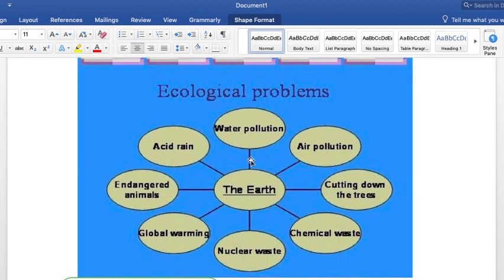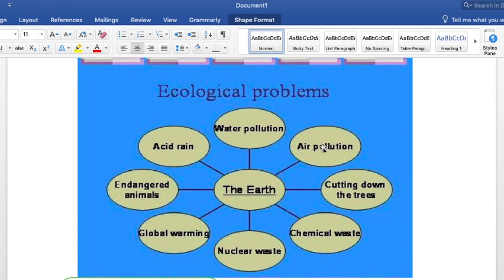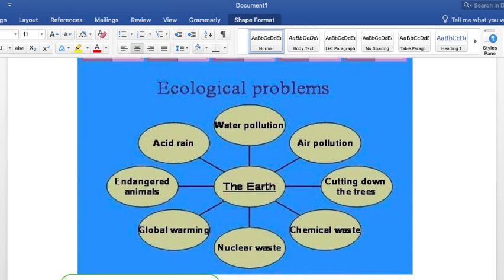Once you pick your topic, I want you to make a one-page summary of it. Once you have that one-page summary, you are going to record an audio of yourself about your impression of this topic. If you can also investigate about possible solutions to the topic that you picked, that's going to be a plus.